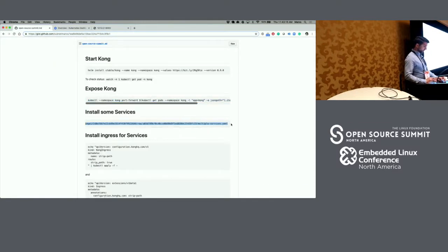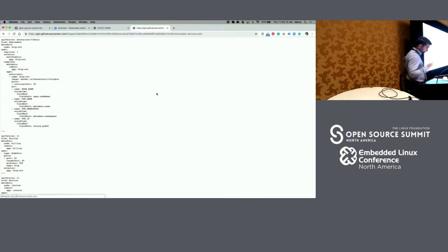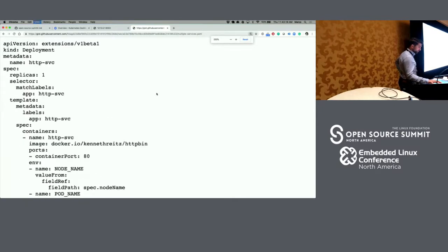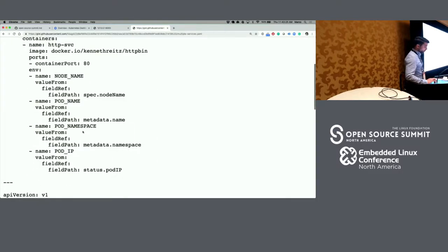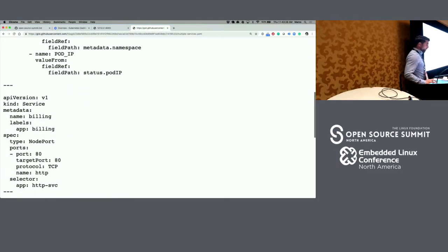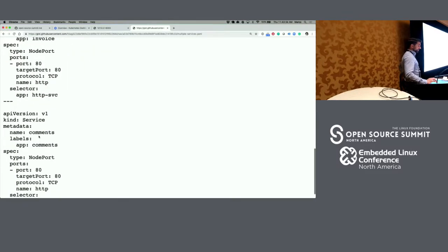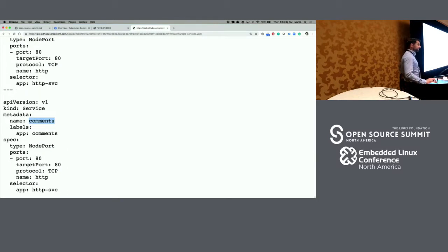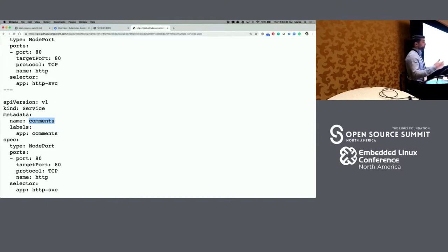I have prepared a simple YAML file that starts a few services we're going to use to simulate APIs running in the Kubernetes cluster. We have a billing service, an invoice service, and a comments service. These are simple services that are going to be echoing back the requests we're making — they're mock APIs. In production, this will be your actual APIs and your actual services.